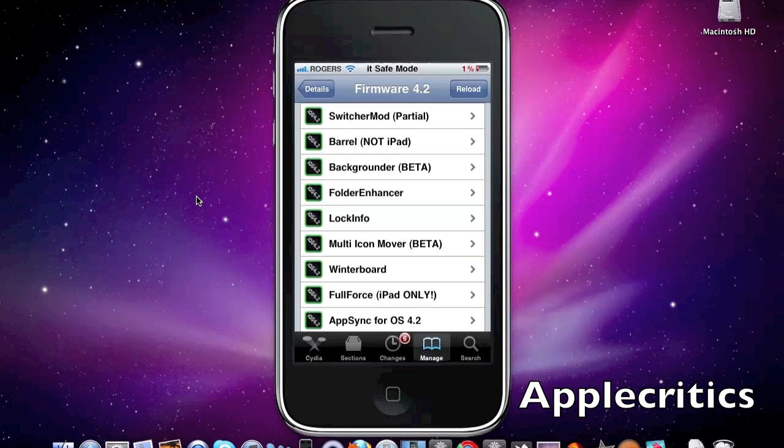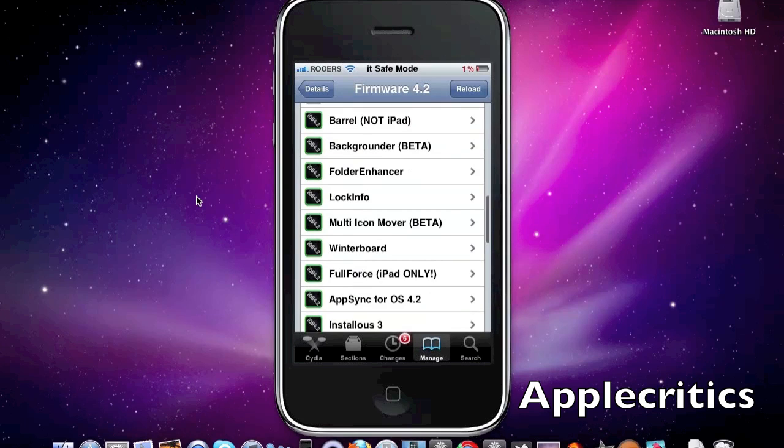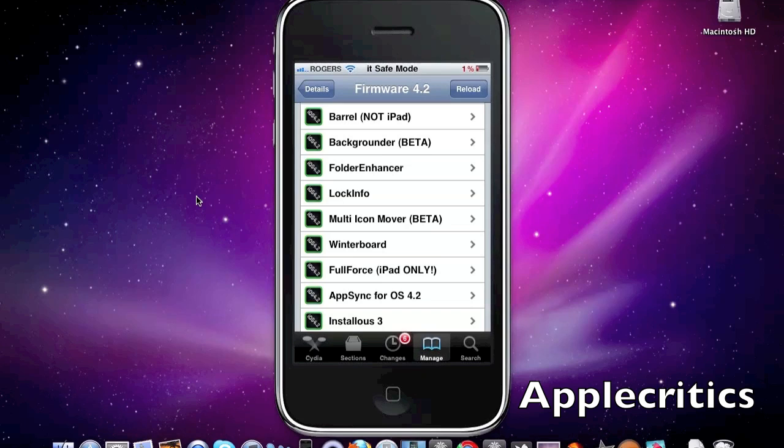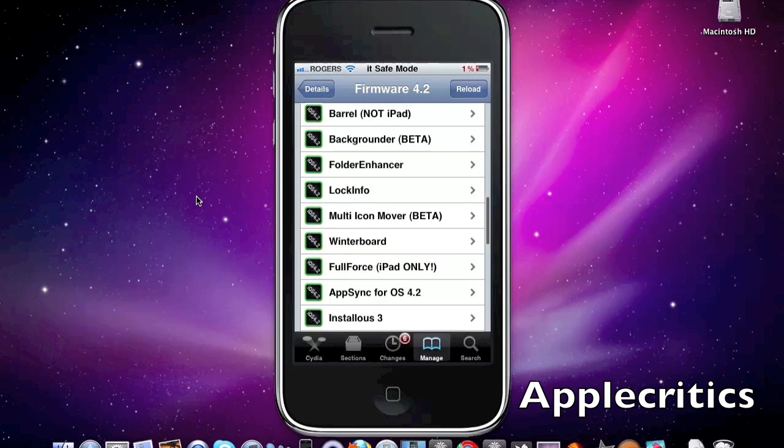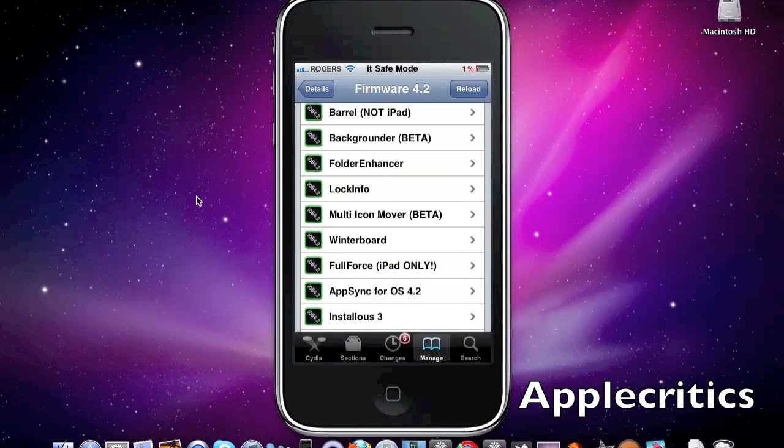And the next one is Barrel. Barrel is a studio tweak that allows you to add a different springboard effect when you scroll through your pages. This does not work for the iPad as it says right here but you can try it out on the iPad because it does work but it is a little bit buggy.